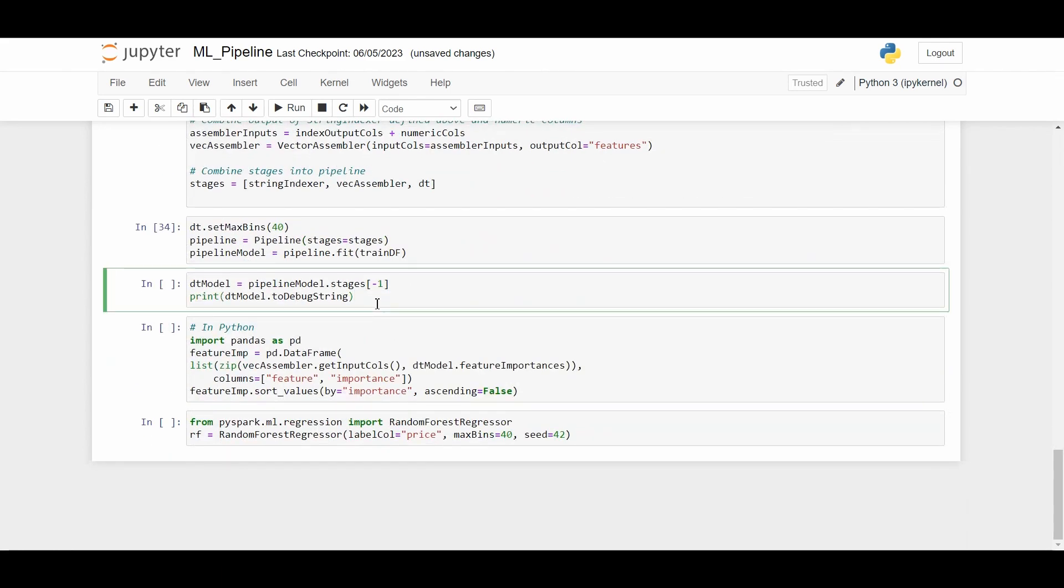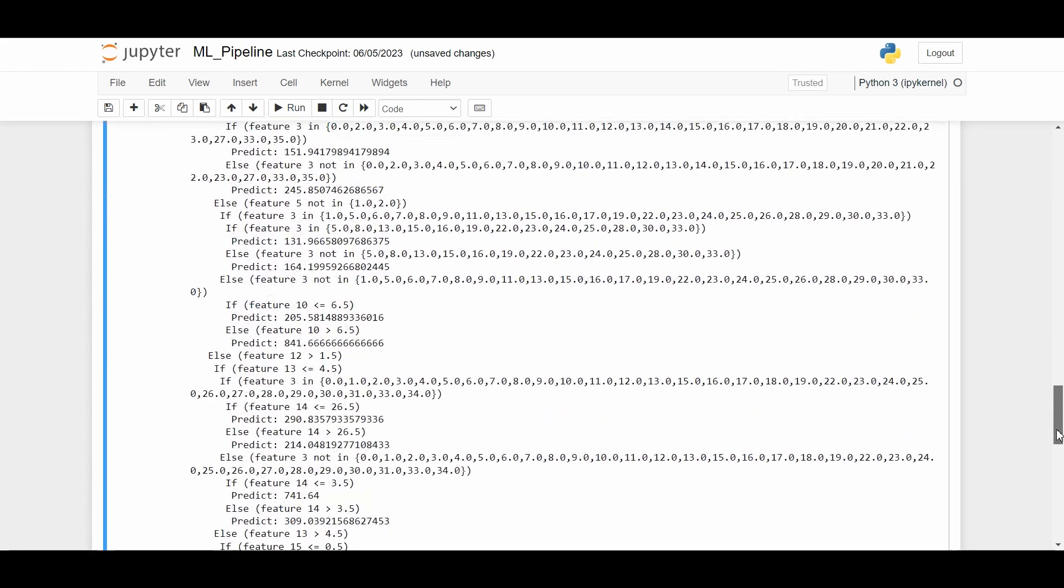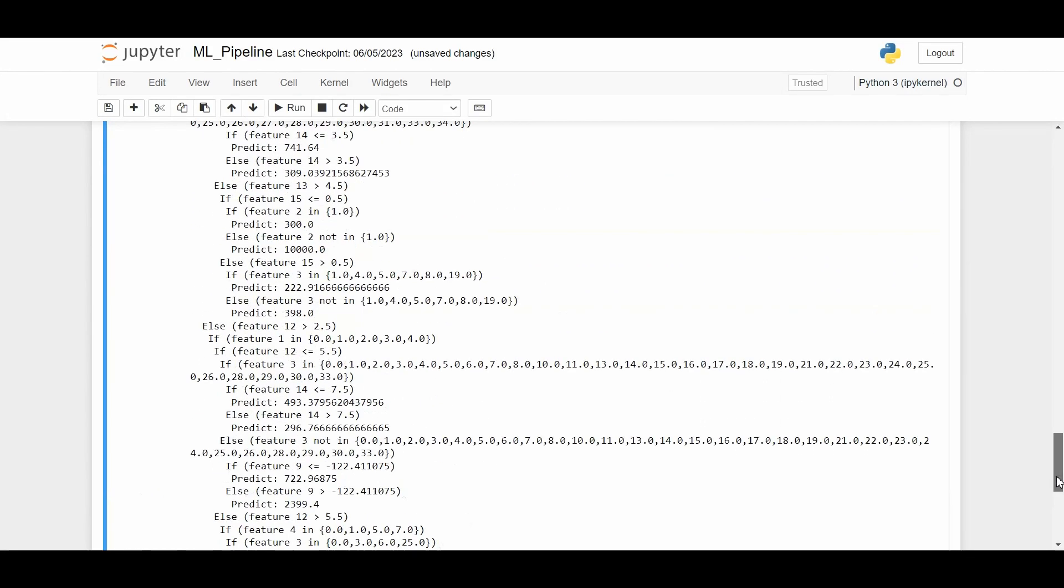Now we have successfully built the model. The last thing is we have to extract the if-then-else rules which are learned from the decision trees, using the toDebugString method from our DT model. Once you print this, we got the decision trees of our machine learning model. This is the output of if-else statements. You will notice it's possible to split on the same feature more than once at different split values. You will also notice the difference between how the decision tree splits on numeric features versus categorical features. For numeric features, if the value is less than or equal to the threshold. For categorical features, it will check if the value is in that set or not.